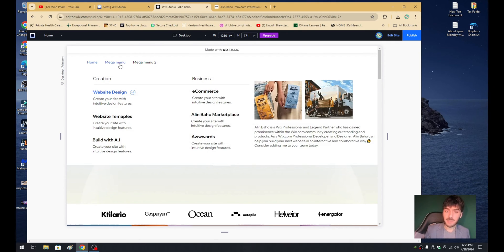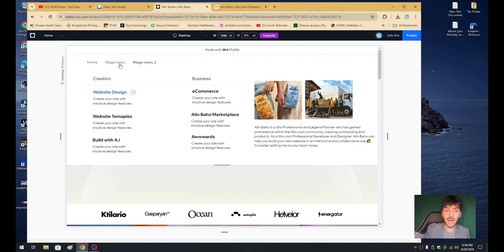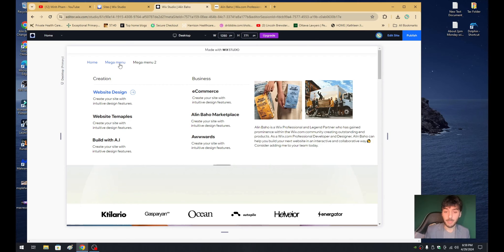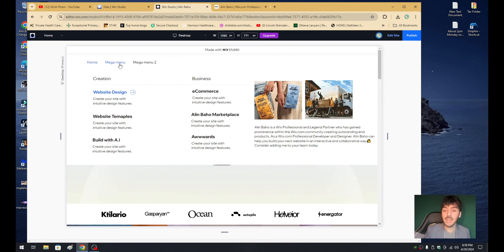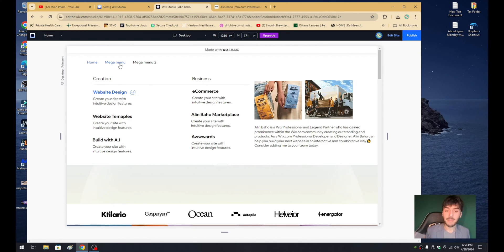That's right. In today's video, I'm going to teach you guys how to create a Wix mega menu, which allows you to create a menu in an absolutely gorgeous way for your project. If you are looking for help, definitely consider reaching out to me. I am available for hire via the Wix.com marketplace, but in today's video,